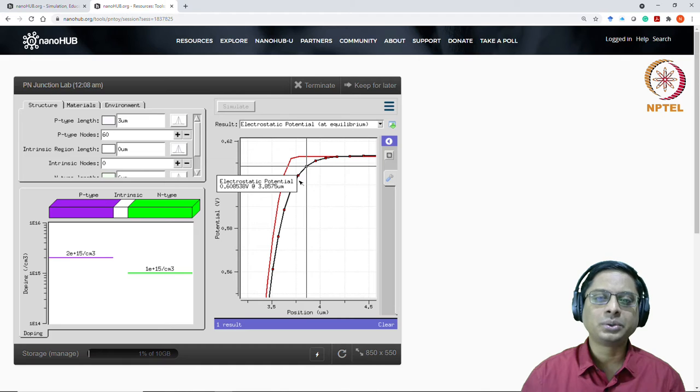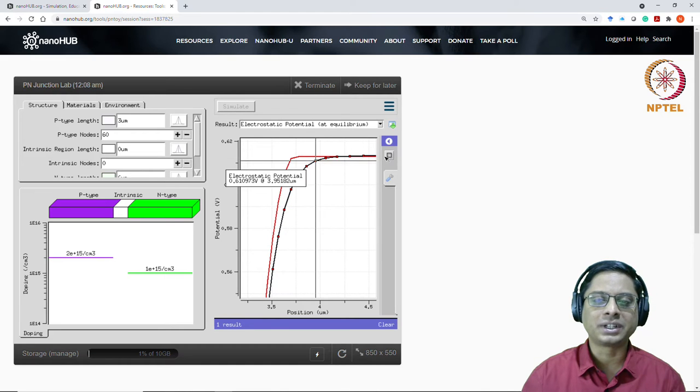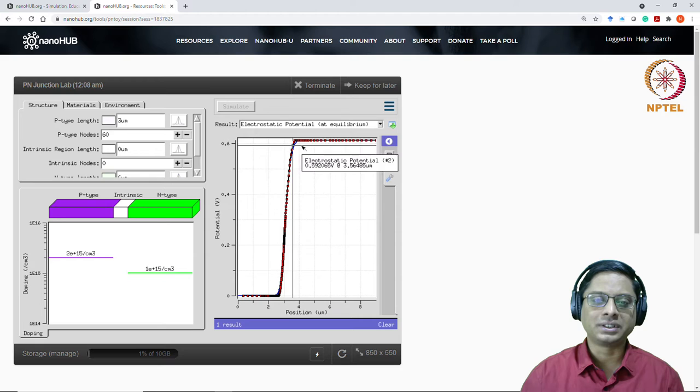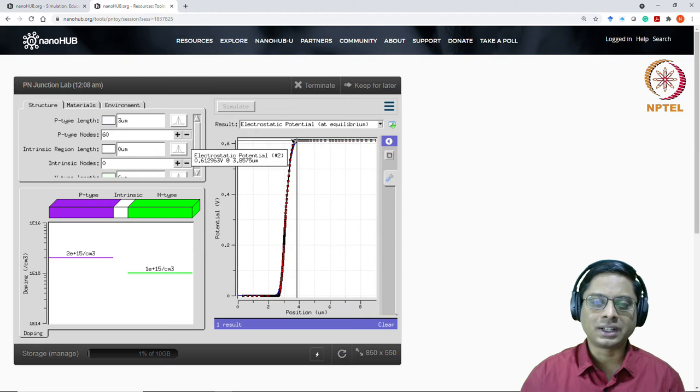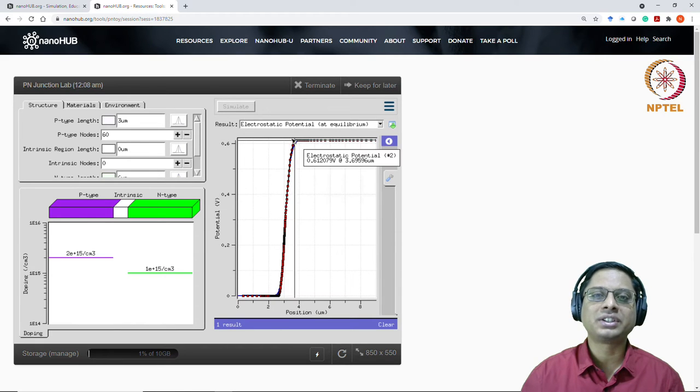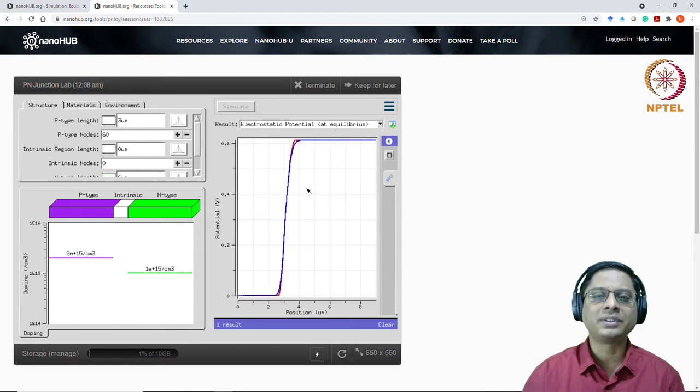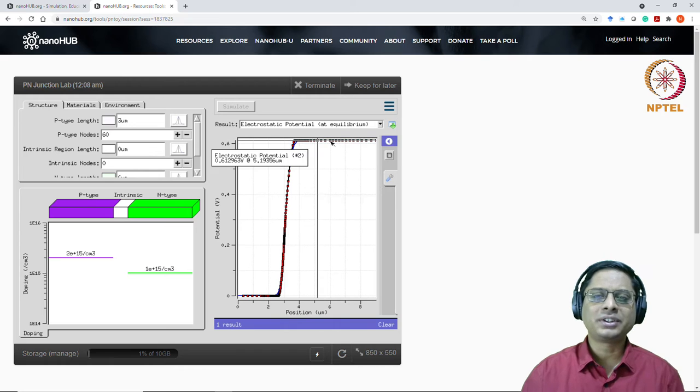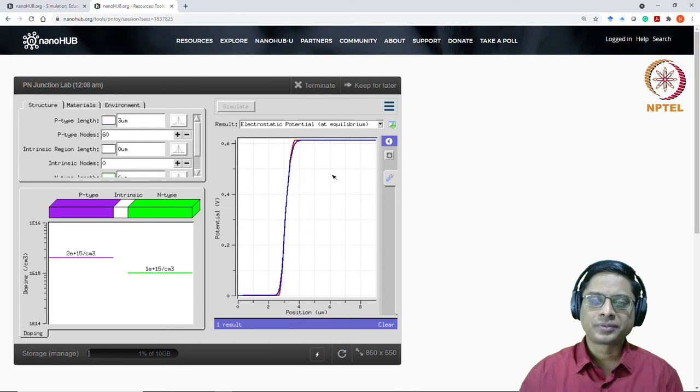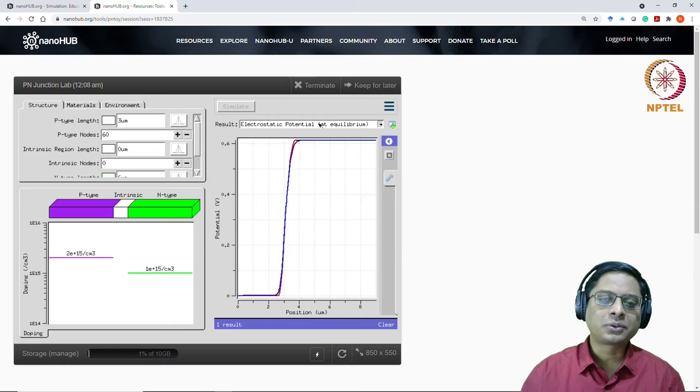So the depletion approximation is a very good approximation. We don't need to worry about the exact thing. If you can ignore, if your physics is not going to matter, if the edge of the depletion region is not very important for your device performance, then depletion approximation is a very good approximation. This is something that you can analyze. Of course, there are many more things that we can analyze here. I leave it to you and your curiosity.